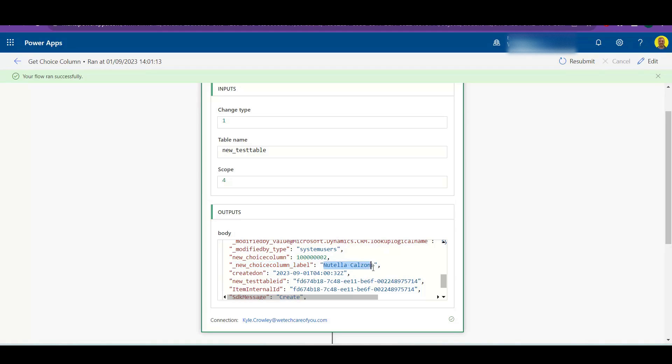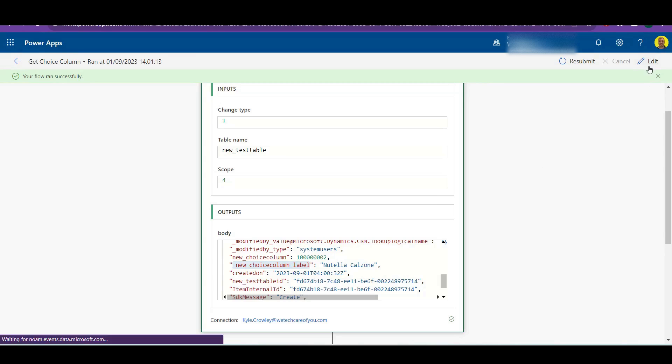And then as you can see here, there's another value which is new choice column label and that shows the Nutella calzone. So what you want to do is you want to take this label, copy that. I'm just going to edit my flow.